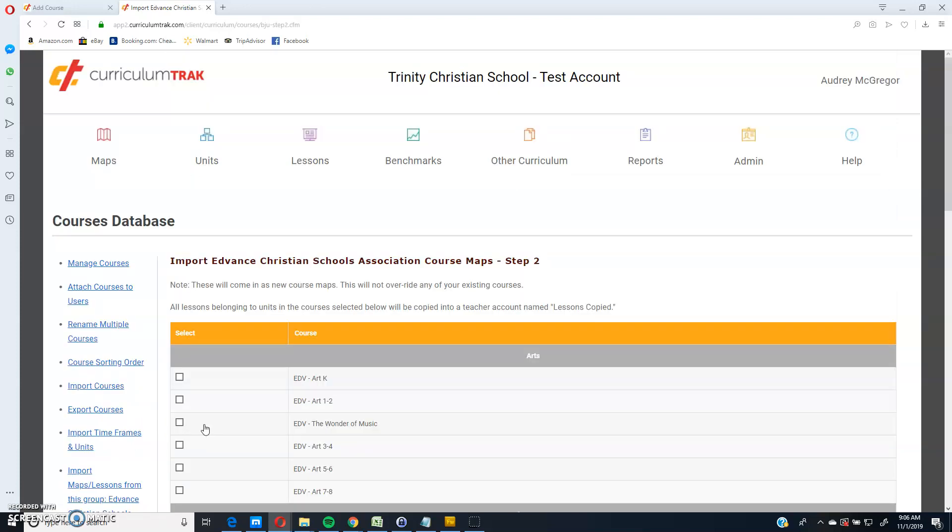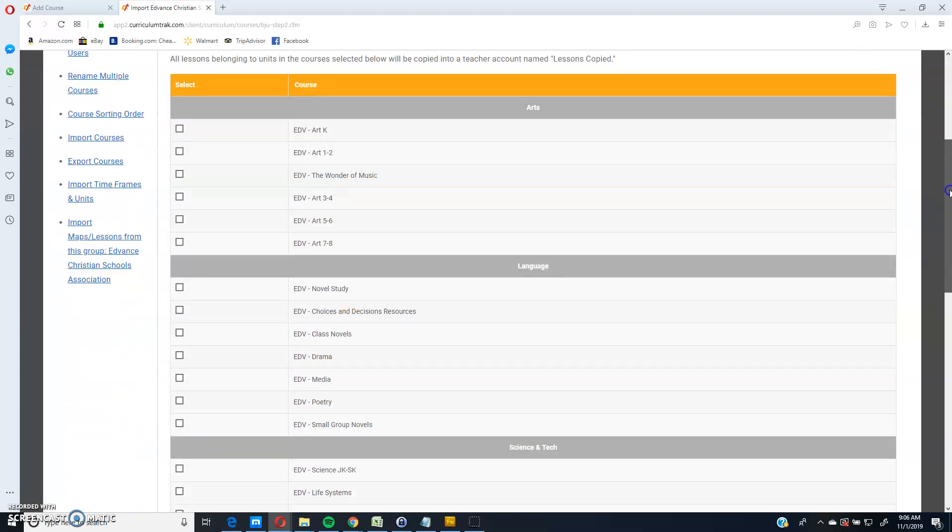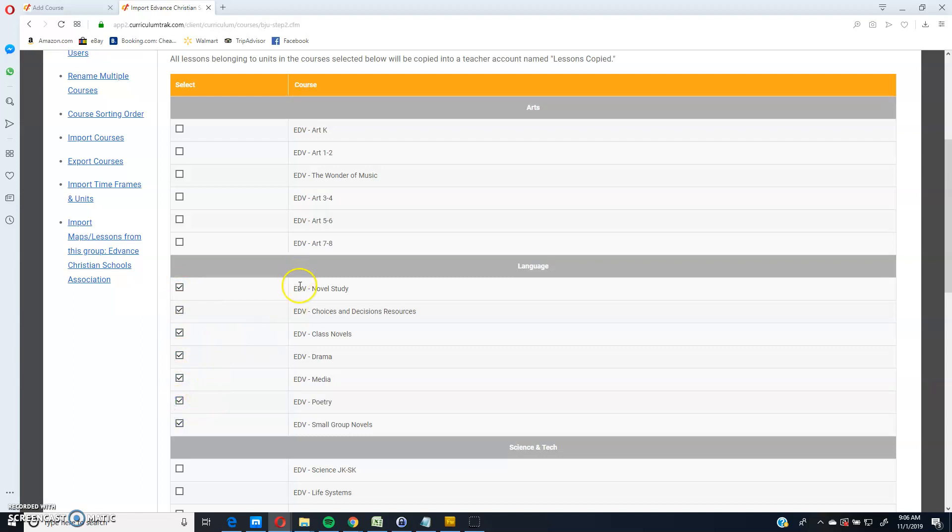Step one was to map those fields together. Step two then is which courses do I want to copy over? So in this case, I'm going to copy over all of these language arts courses. And I'll go ahead and click continue.